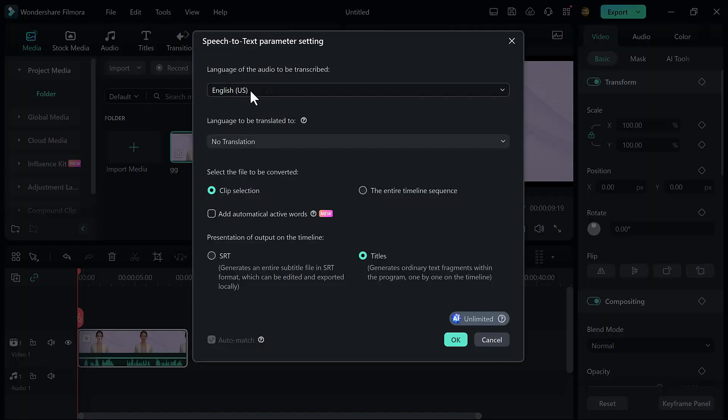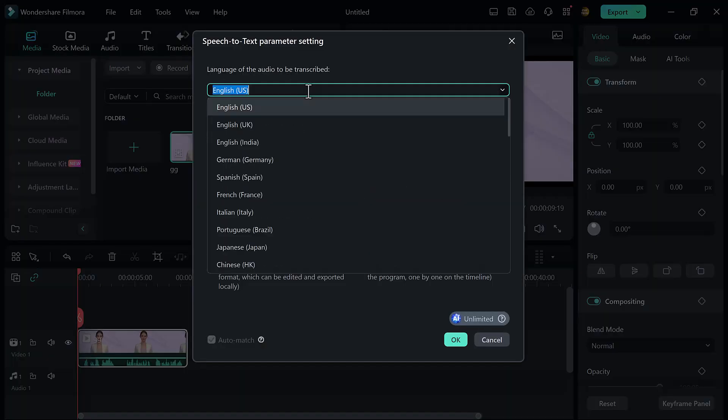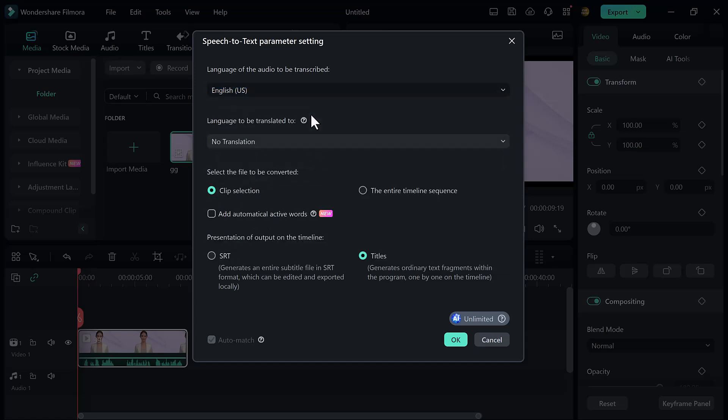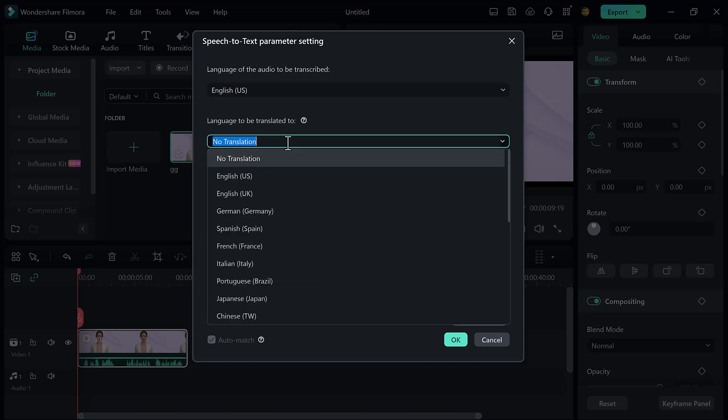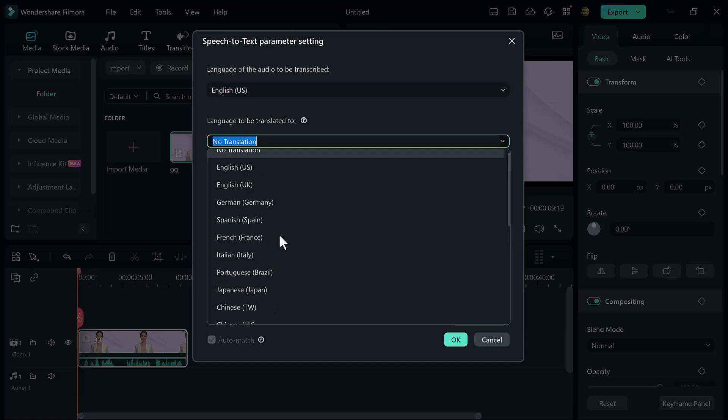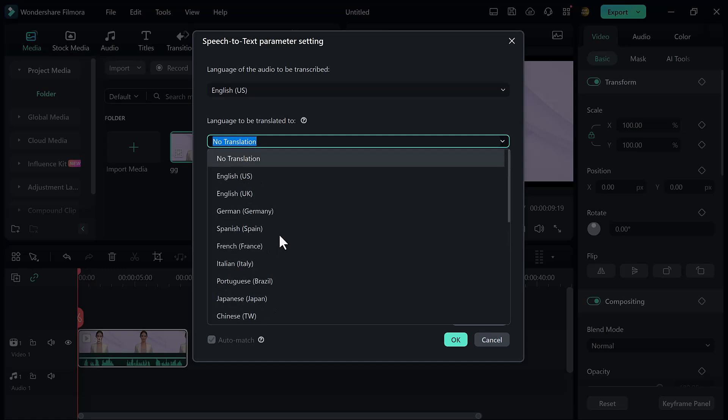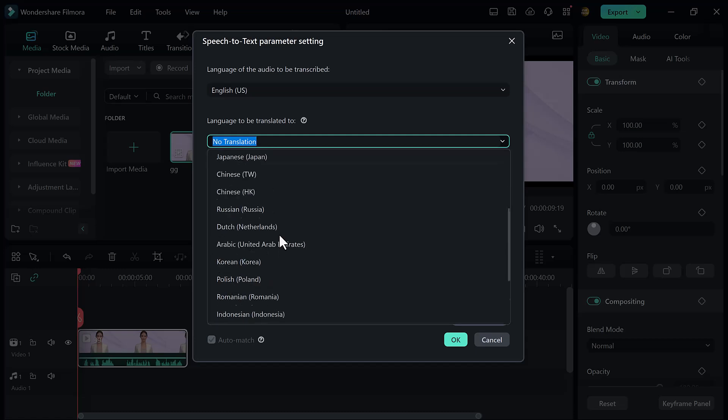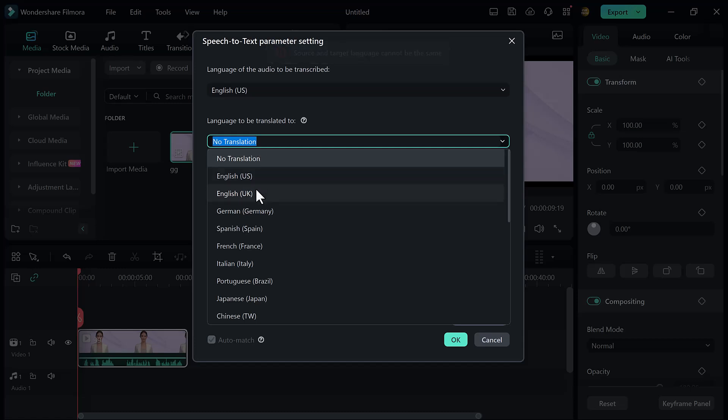Here you will see the interface like this. First of all, select the language of the audio to be transcribed. I will select English. Then select the language to be translated to. Here you can see we have many languages like French, Japanese, English, Chinese, etc. I will select English.